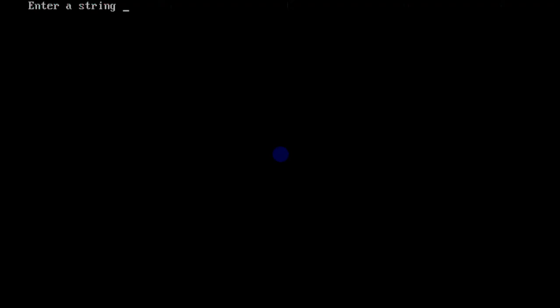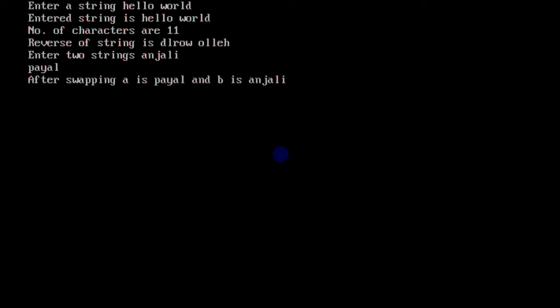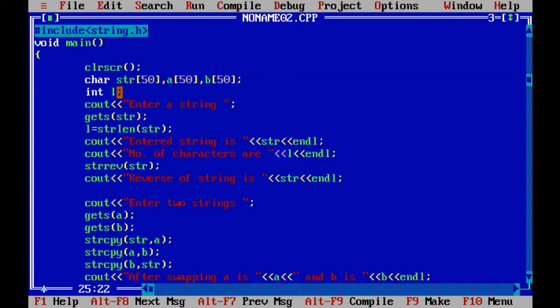There is no error. You enter a string, like this is for the str thing. This is not for the swap thing. Okay, this is done. Now I have to enter two strings. So I enter anjali, and then I enter file. So it has swapped. Now a is file, and b is anjali after swapping. So this is how we can use strcpy.